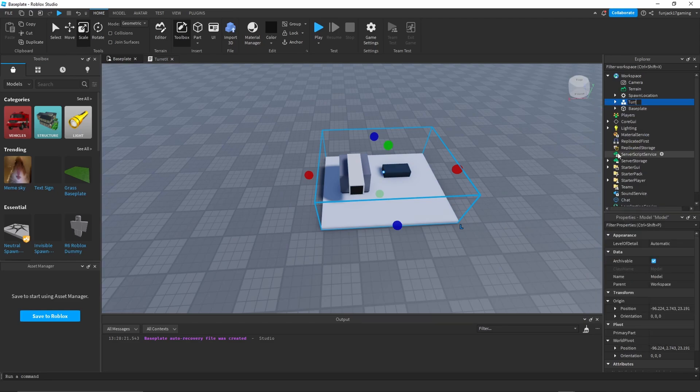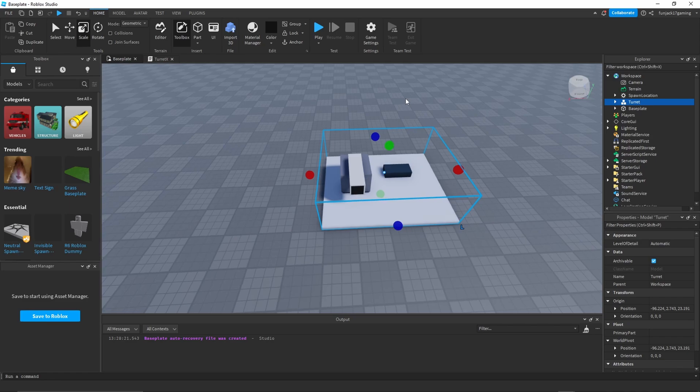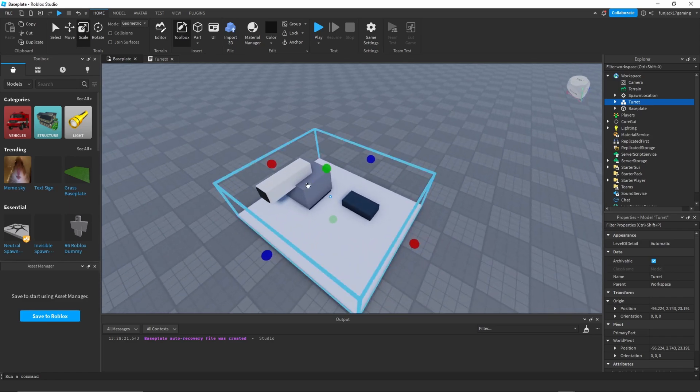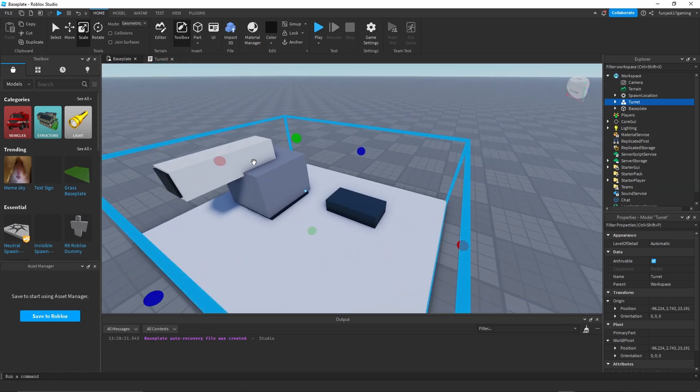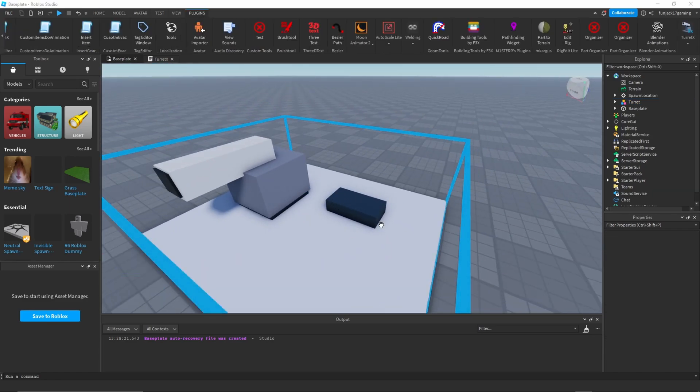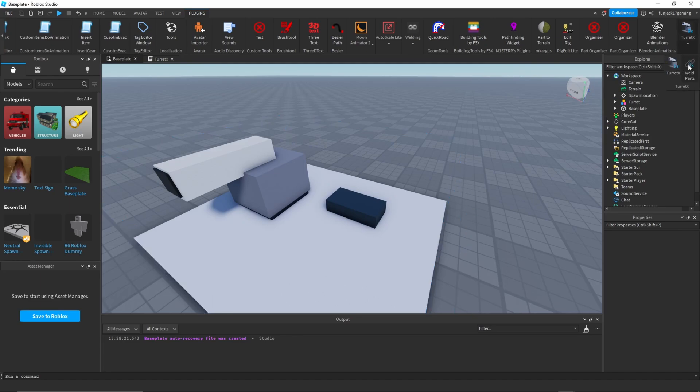And now we have to weld everything together to make sure if I play, it's not going to fall apart. Alright, so we got our model.